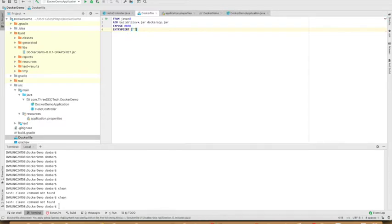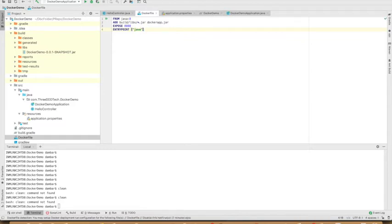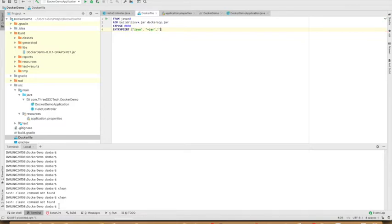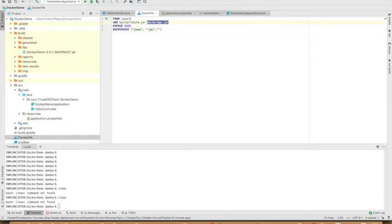The command will be, we'll be running this Spring Boot application as a jar. We know how to run a jar. These are the parameters I need to pass here, and the jar name will be this one. So this is done here.